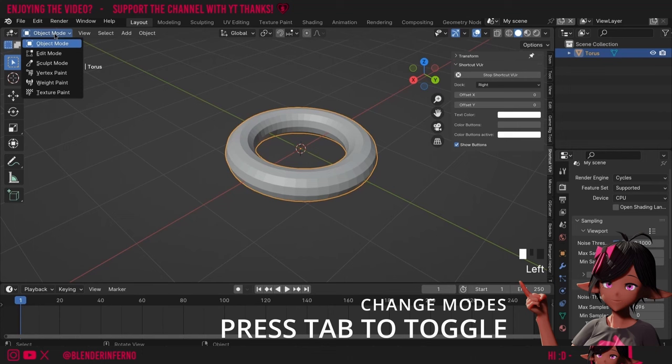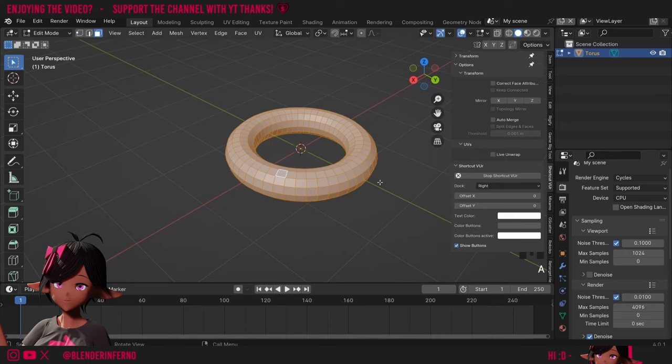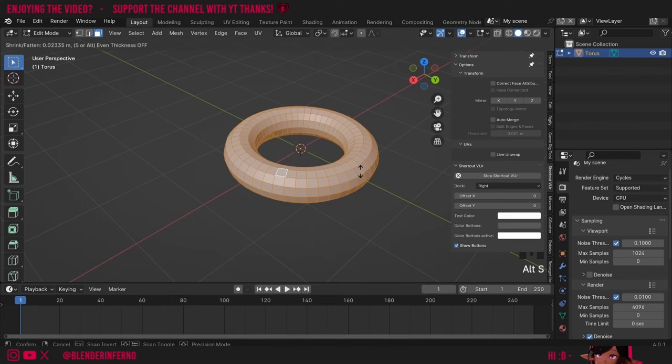You can think of Tab as a way to toggle between Object and Edit Mode, which you can also change up here. Now I want to make my torus a bit thicker so I'm going to press A to select all — I like to think of this as A for all. Then you can press Alt+S and this will increase the radius, giving us a thicker shape.